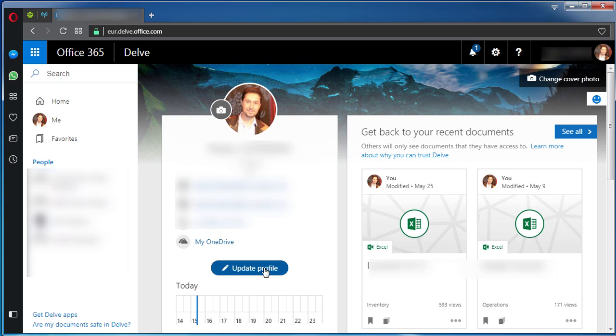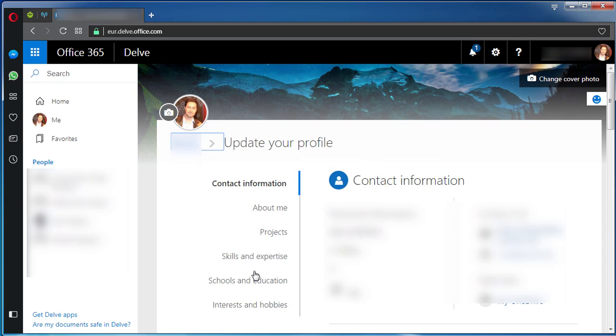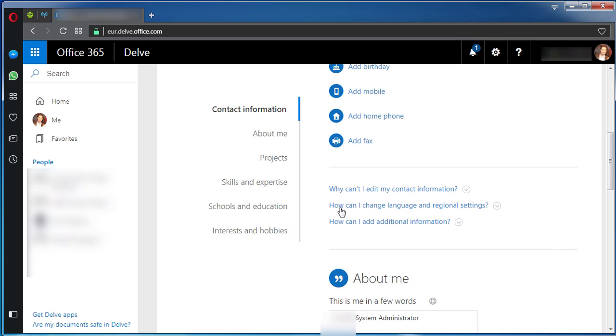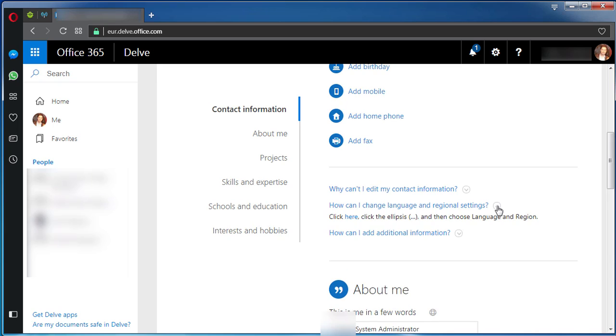In the middle of the screen here we have this Update Profile link. Click on it. Now on this new page, let's scroll down a bit till we can see this 'How can I change language and regional settings' link.